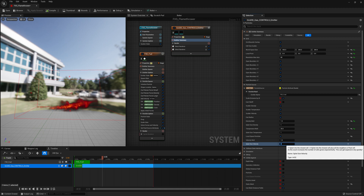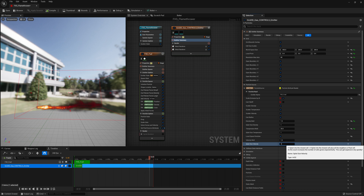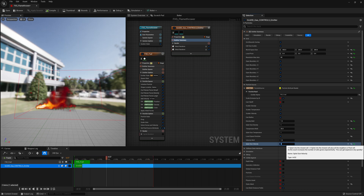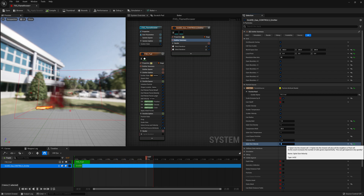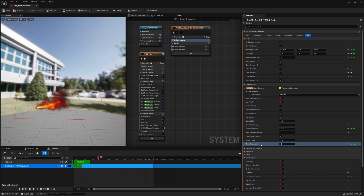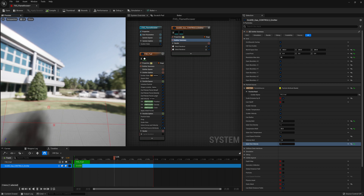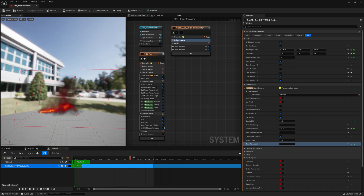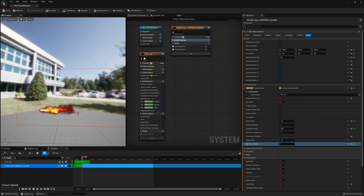Right now for velocity the splat size is set to 2. We're going to reduce that to 1, which will probably give us a better-looking fire effect for something like a flamethrower. By reducing it to 1, our fire feels a little more fluid-like and doesn't have as much energy propelling it forward, which feels a little bit better for a flamethrower. So we'll put our splat size velocity to 1 for now.